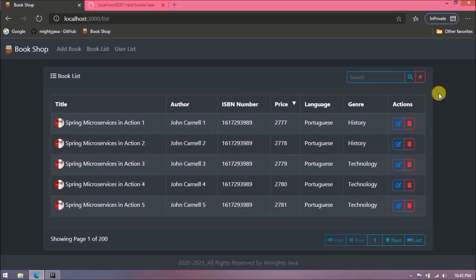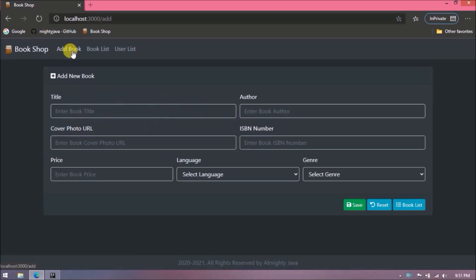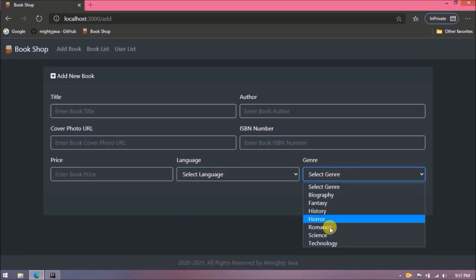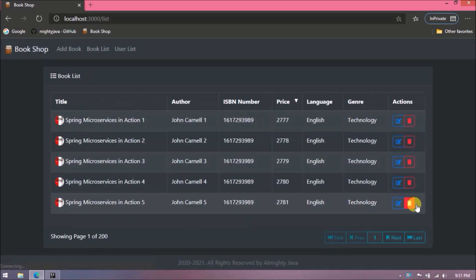This is what we are going to implement in this video. Now let's demo what we implemented so far. We added one new field for genre, changed the language text box to a drop-down, and in the book list table I added a new column for genre.